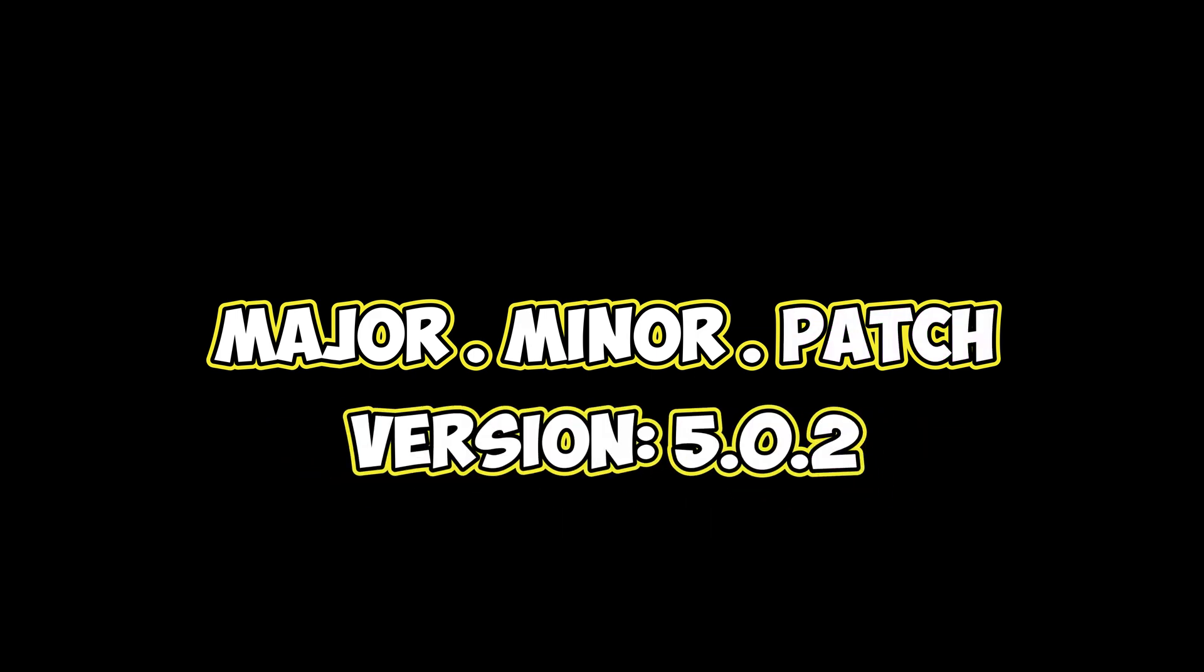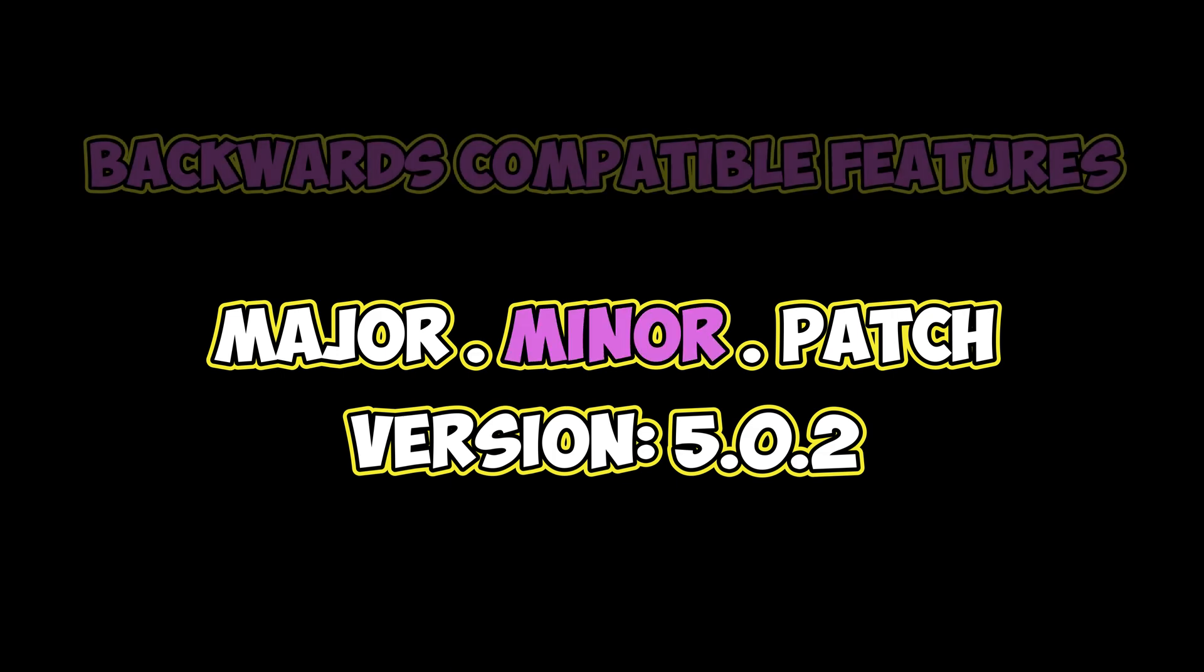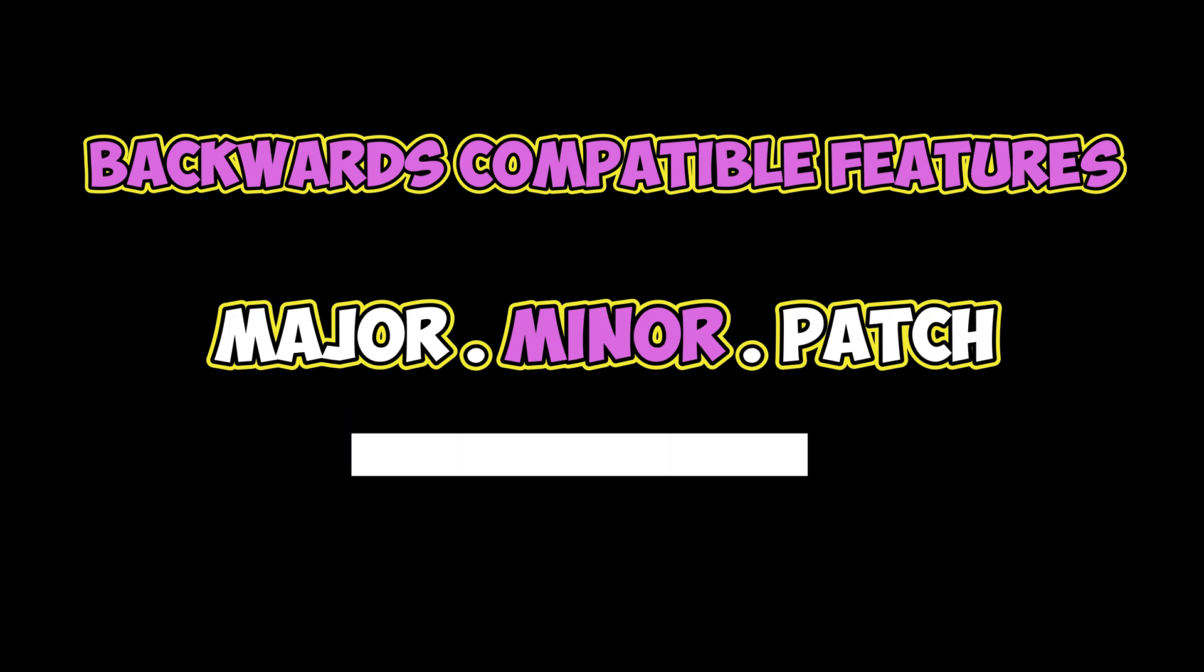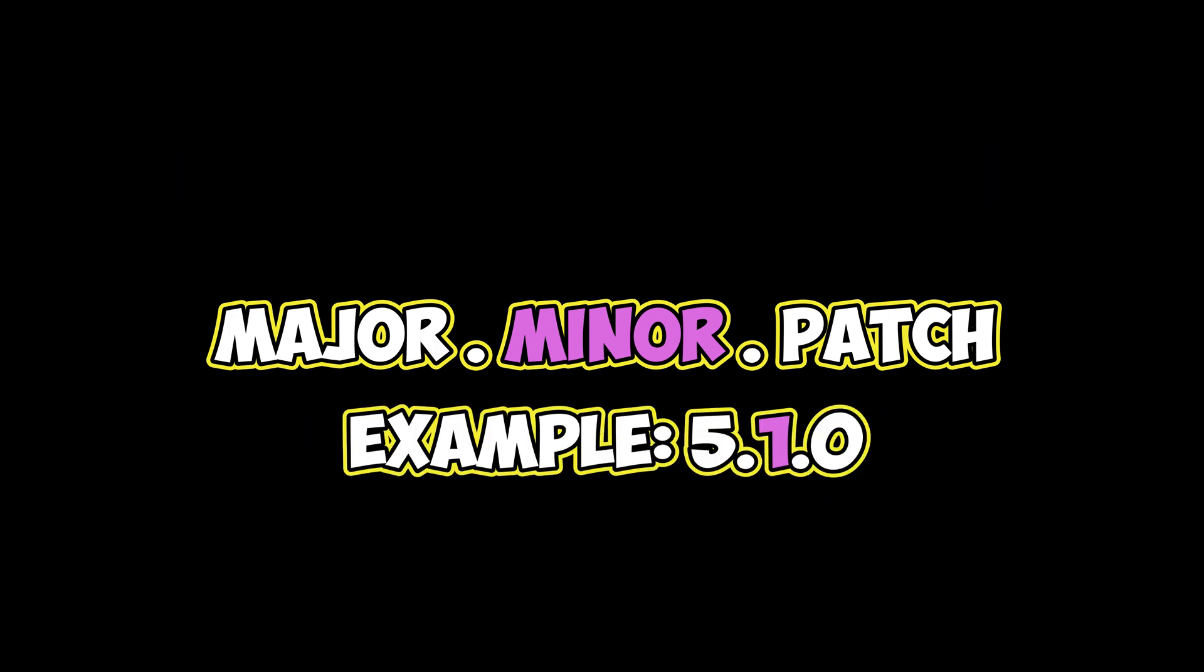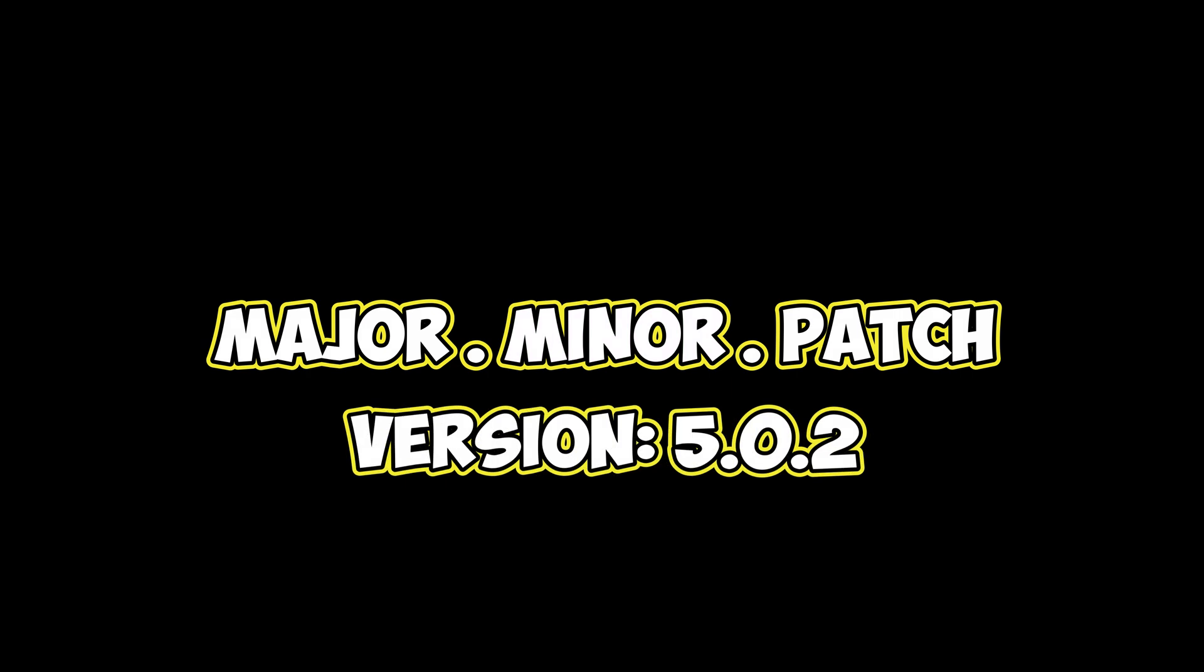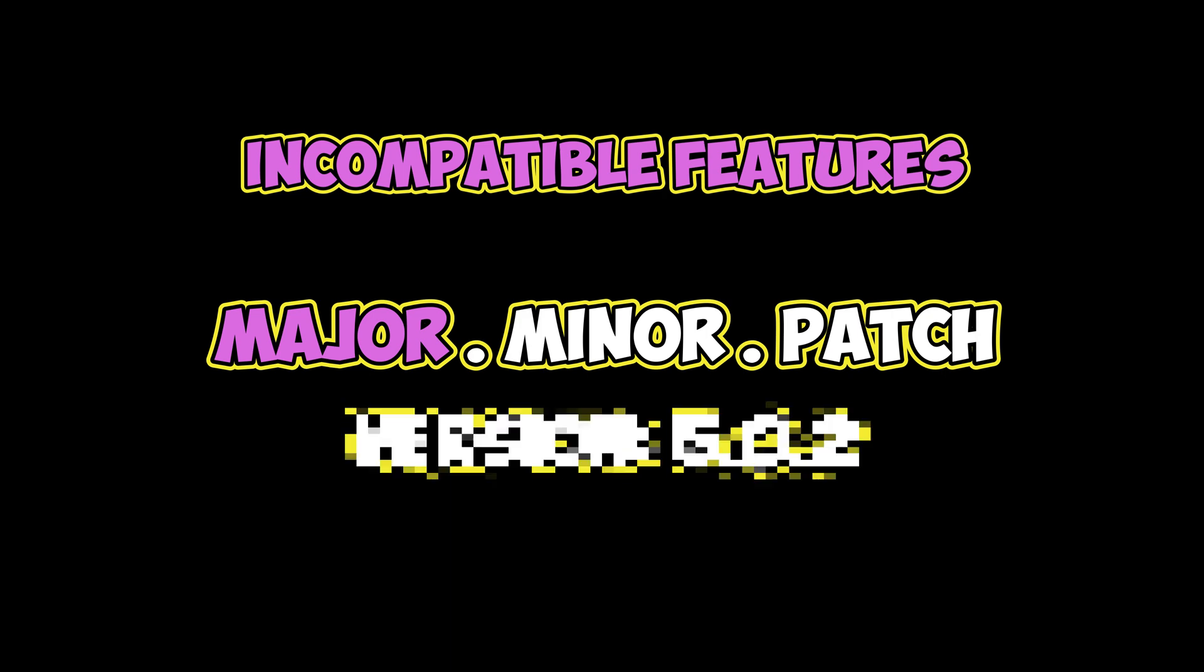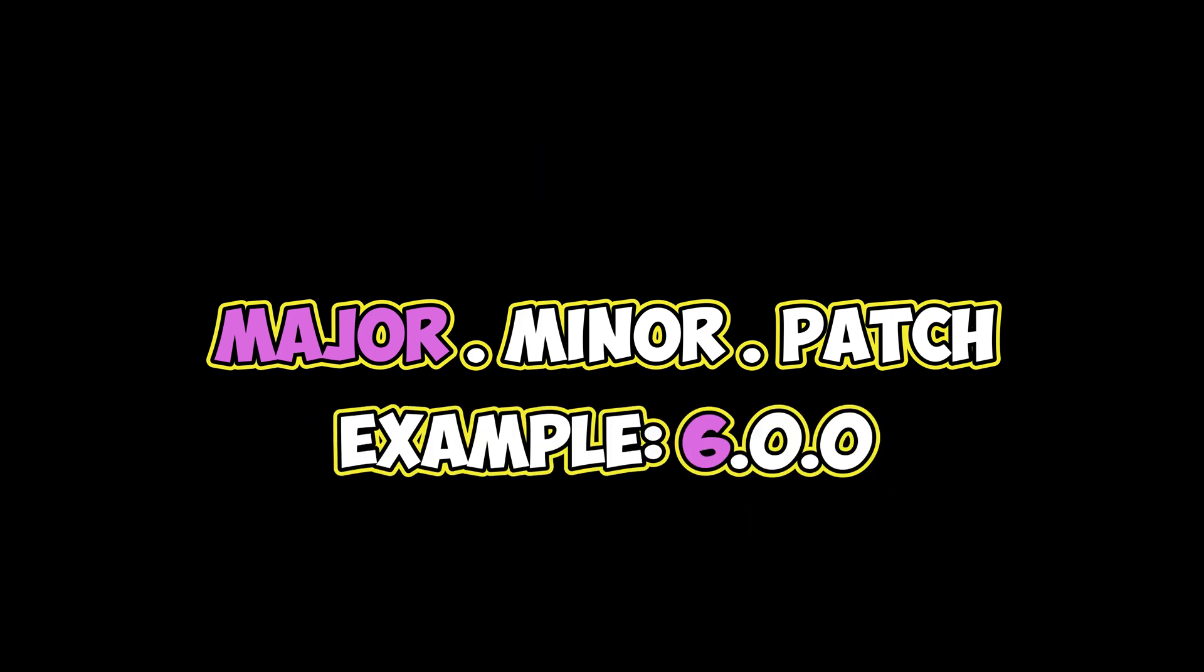When new features, performance improvements or backward compatible refactorings get added, it is appropriate to create a minor release. This would turn 5.0.2 into 5.1.0. If changes are made to the code that break compatibility with earlier versions, the major version number would be incremented. In our case, that would turn 5.0.2 into 6.0.0.